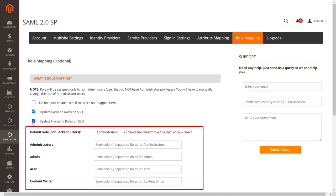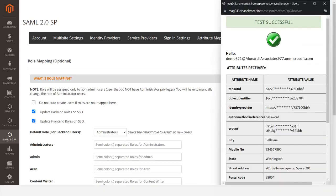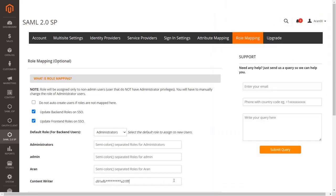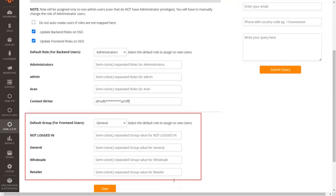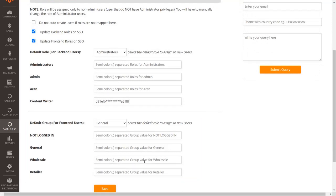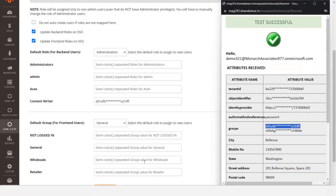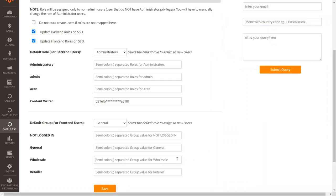Let's configure role mapping for administrator. Copy the group from the test configuration that you want to map to the administrator and paste it into the text box. Now let's map the group for customers — copy the group from the test configuration and add it into the text box for the customer role mapping. Click the Save button to save the configuration.